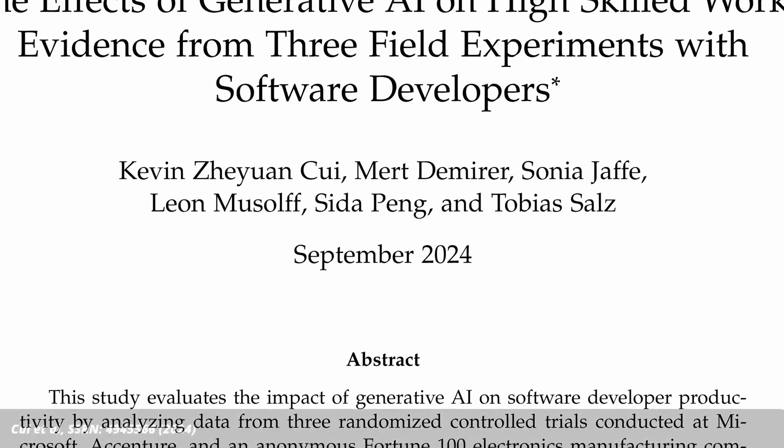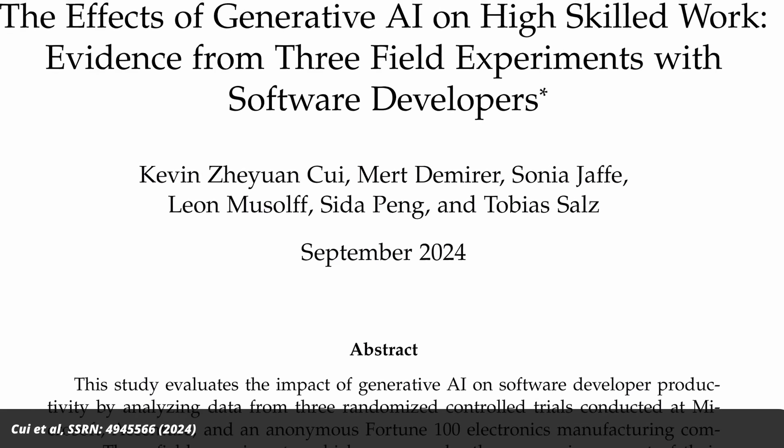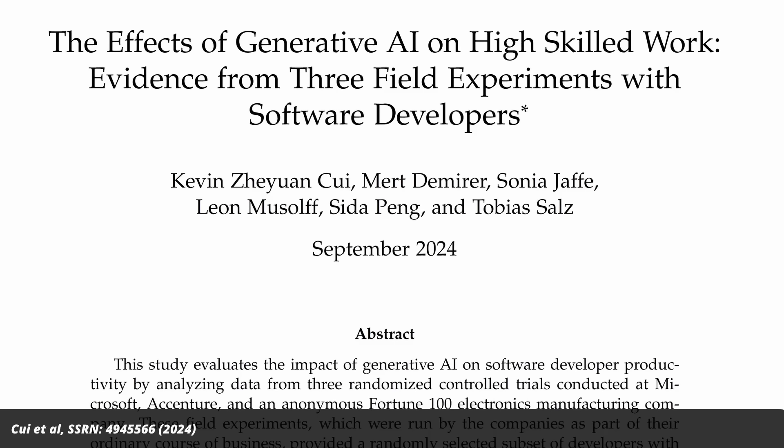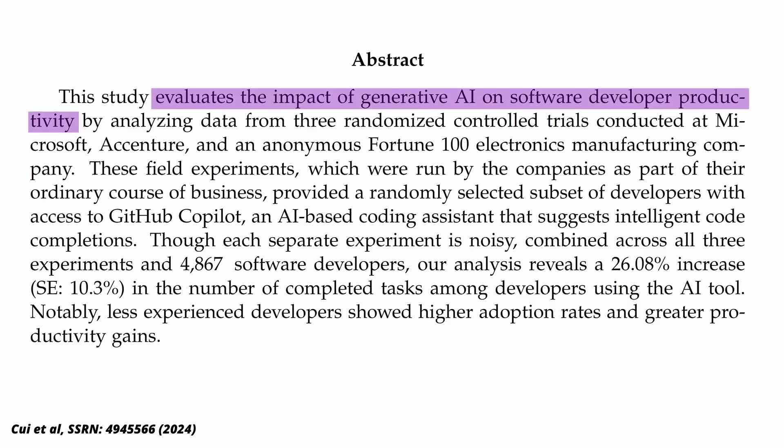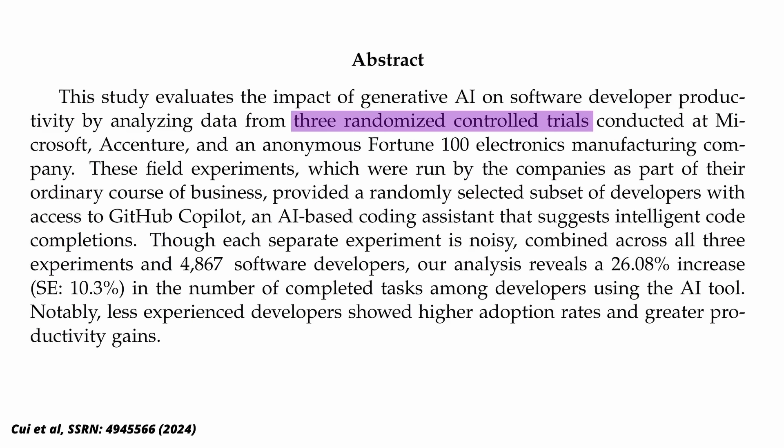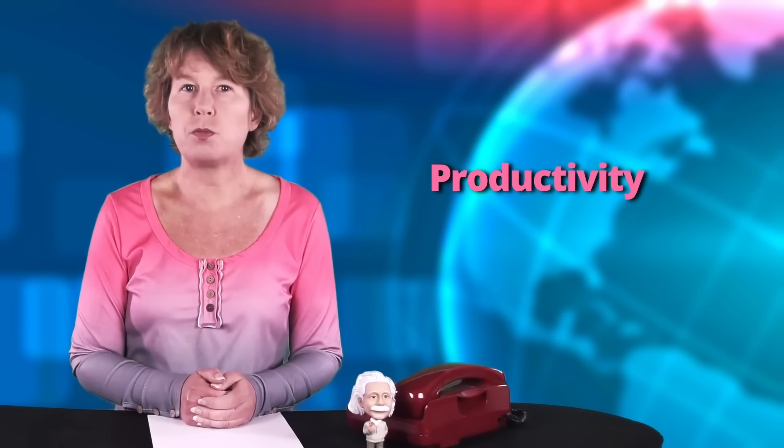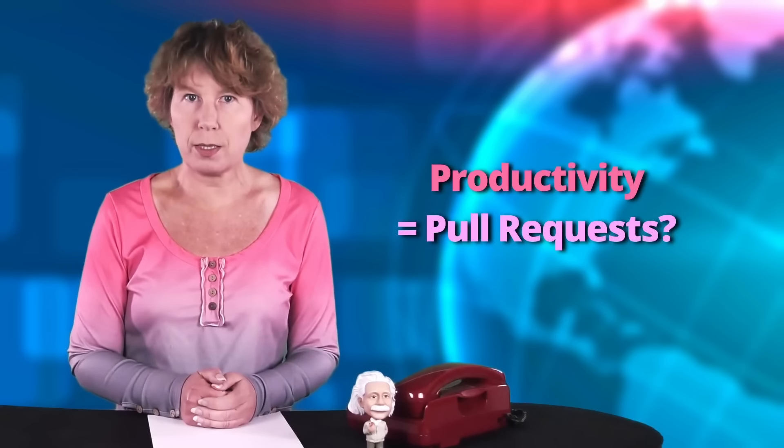So this was quite a wake-up call for me. Just a few weeks ago, a group of computer scientists published the results of a study that evaluates the impact of generative AI on software developer productivity. They did three random control trials that, among other places, were conducted at Microsoft. In the abstract, they say that using generative AI in software development increased productivity by 26%. When you look at the paper more closely, though, it turns out that by productivity, they mean the number of pull requests.